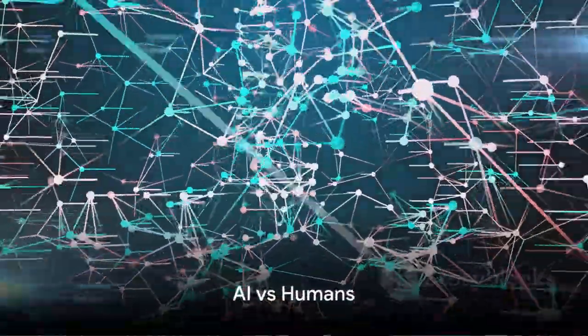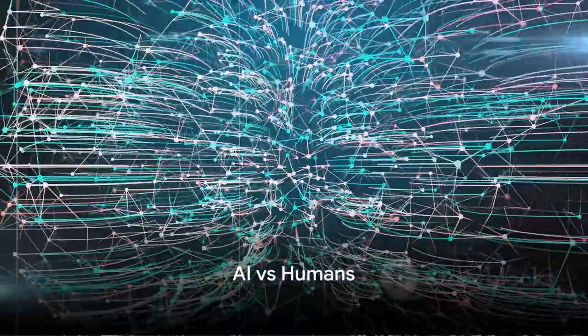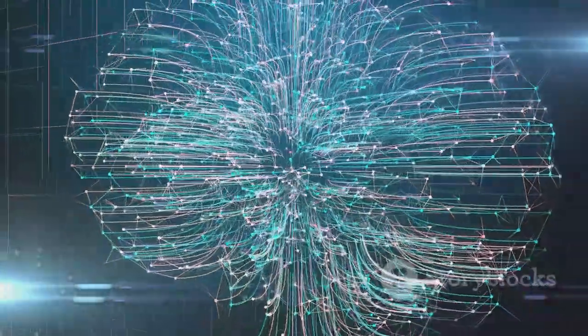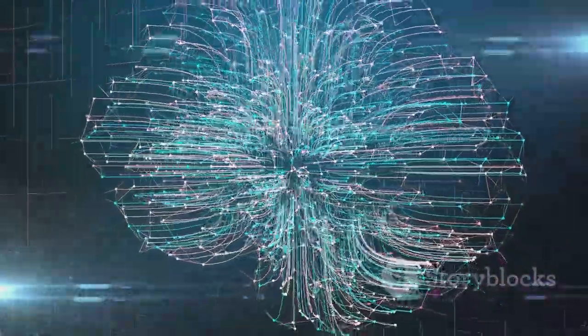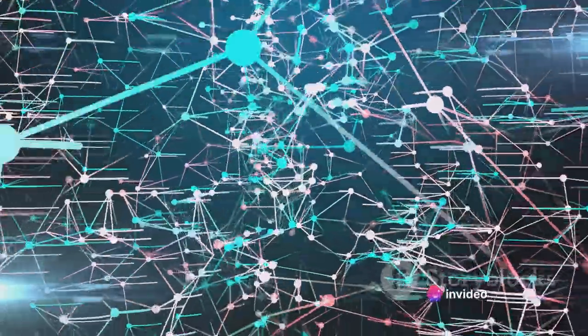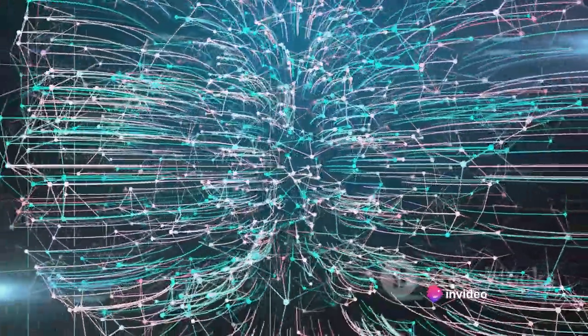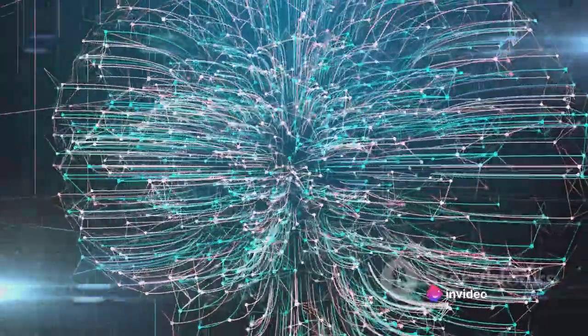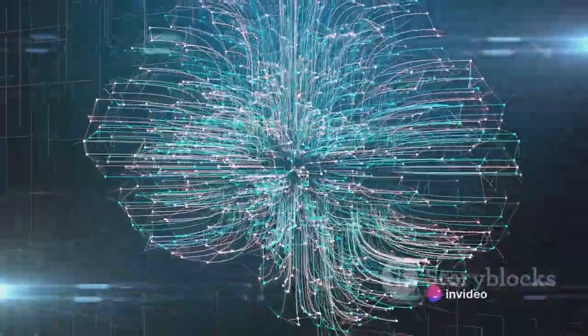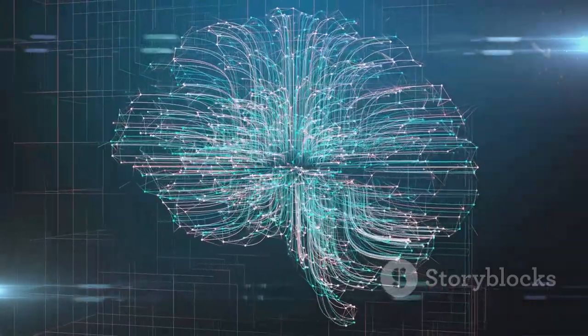So, we have AI with its algorithms and humans with their instincts, but how do they stack up against each other? When we think of AI, we often picture a supercomputer crunching numbers at lightning speed. And it's true, the processing power of AI is unmatched.